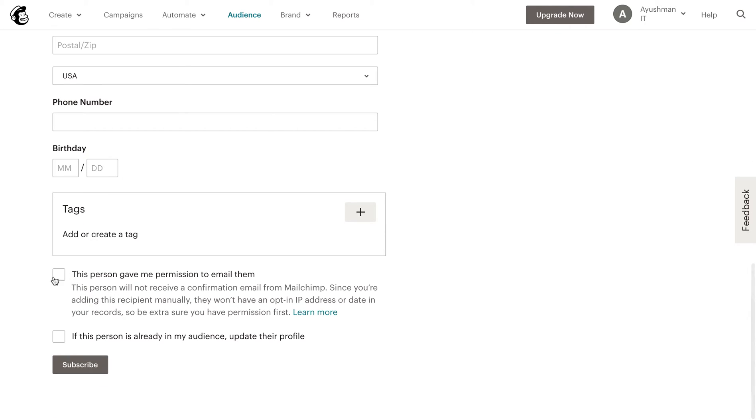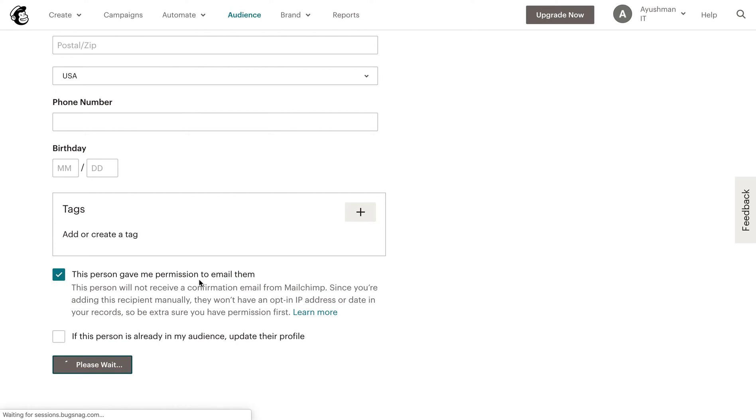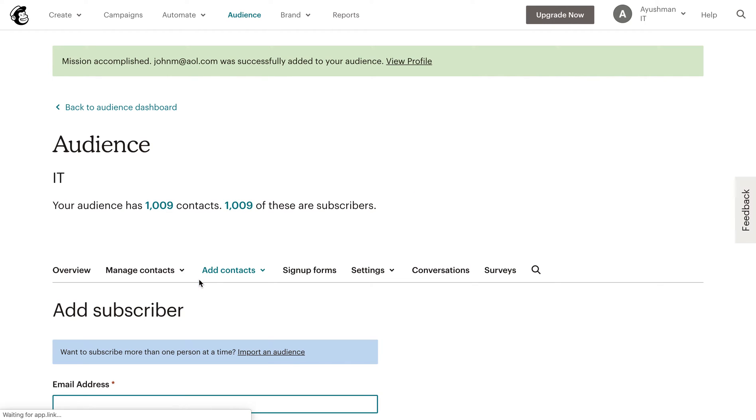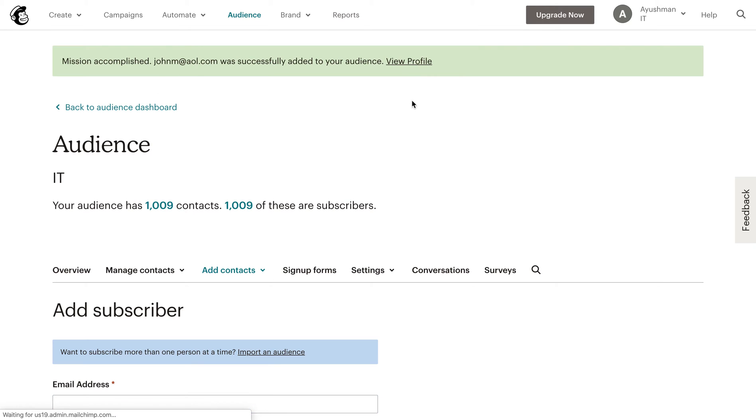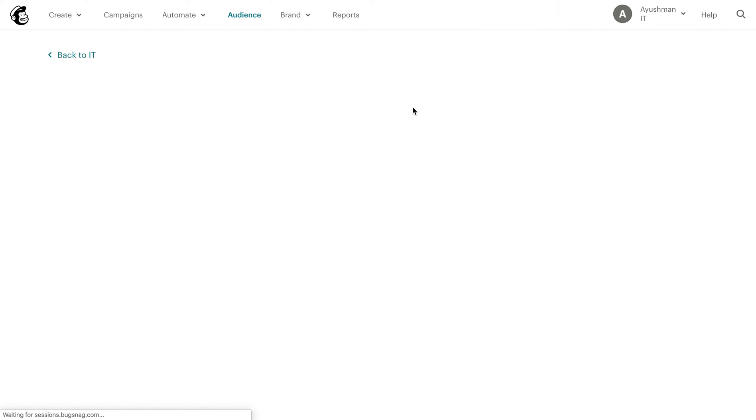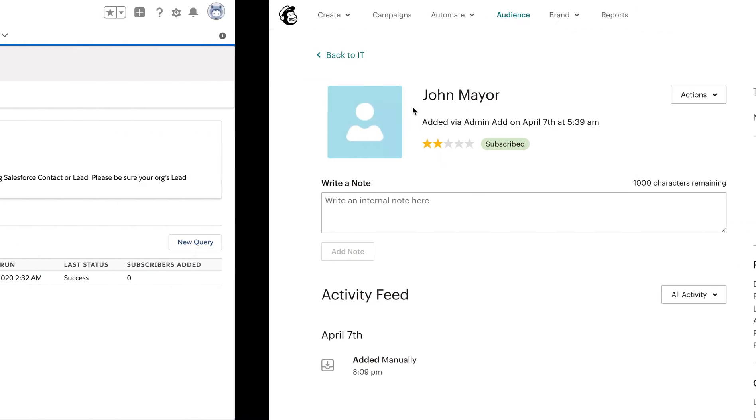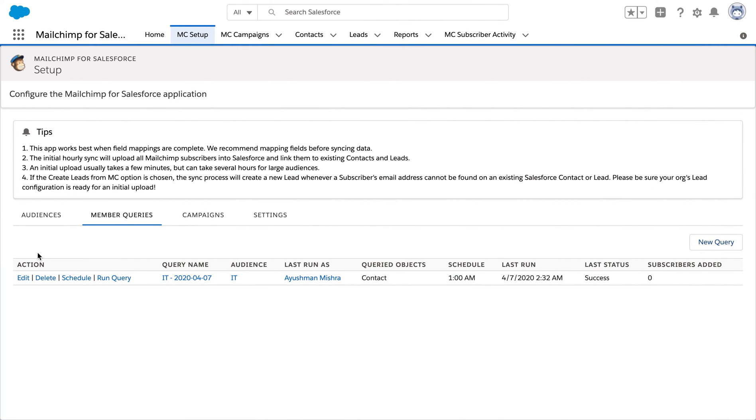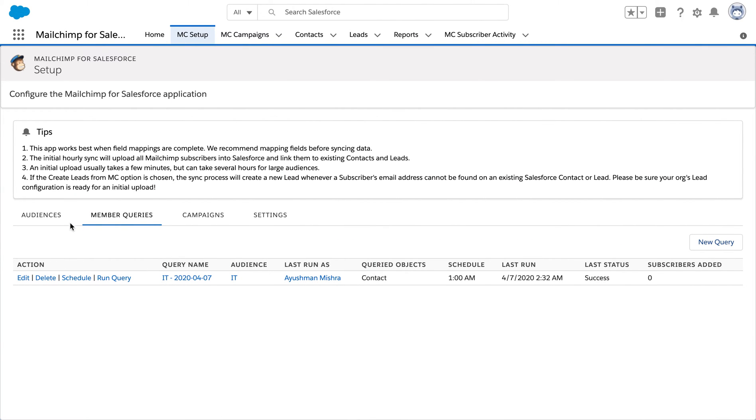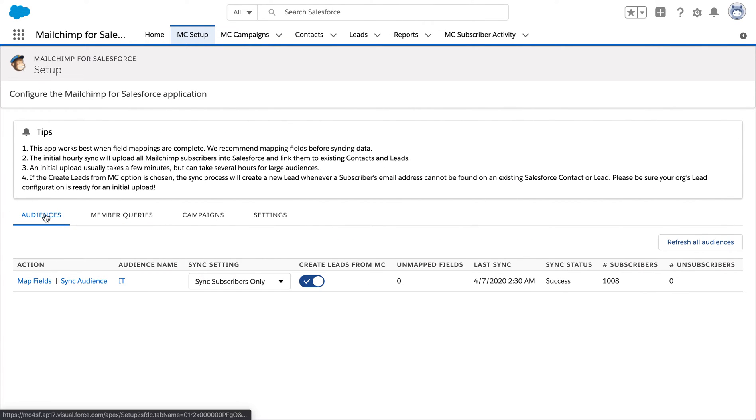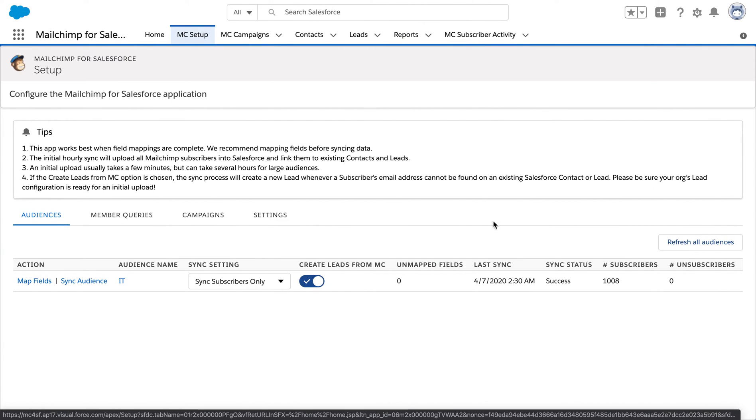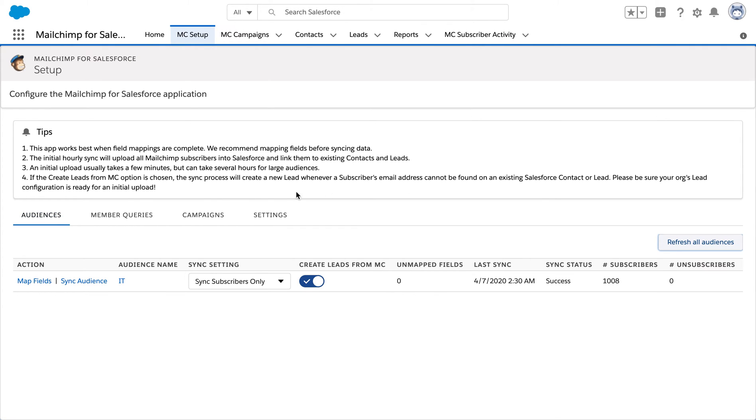We have our user, we can view its profile over here. Now navigating back to our Salesforce. In the audience, we need to refresh all our audiences and click on sync audience for the sync to take place.